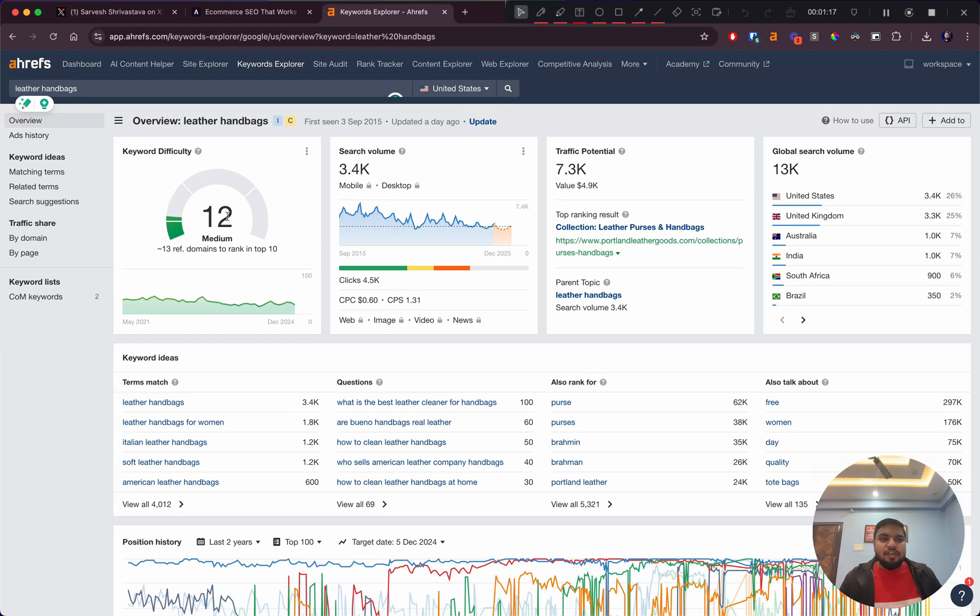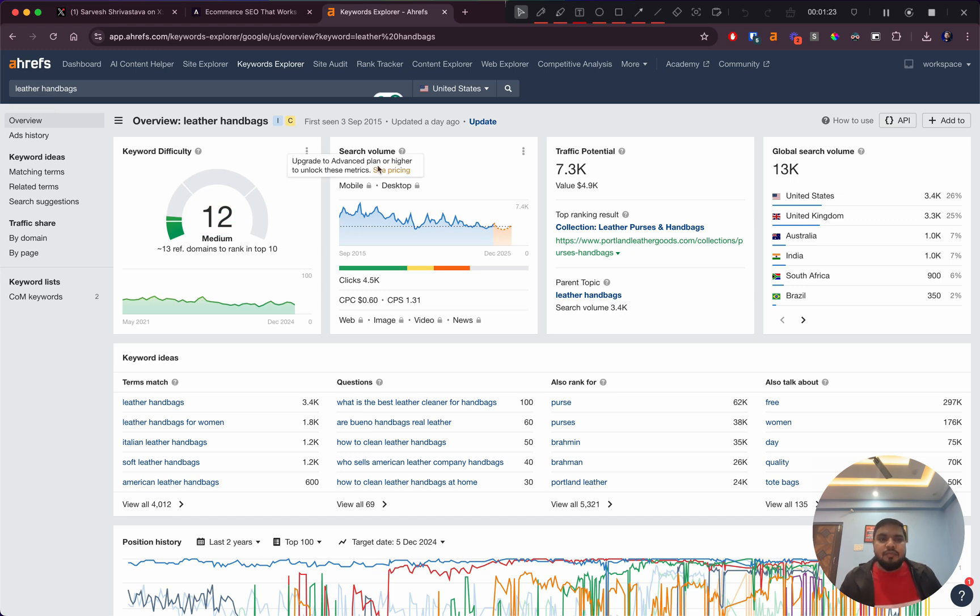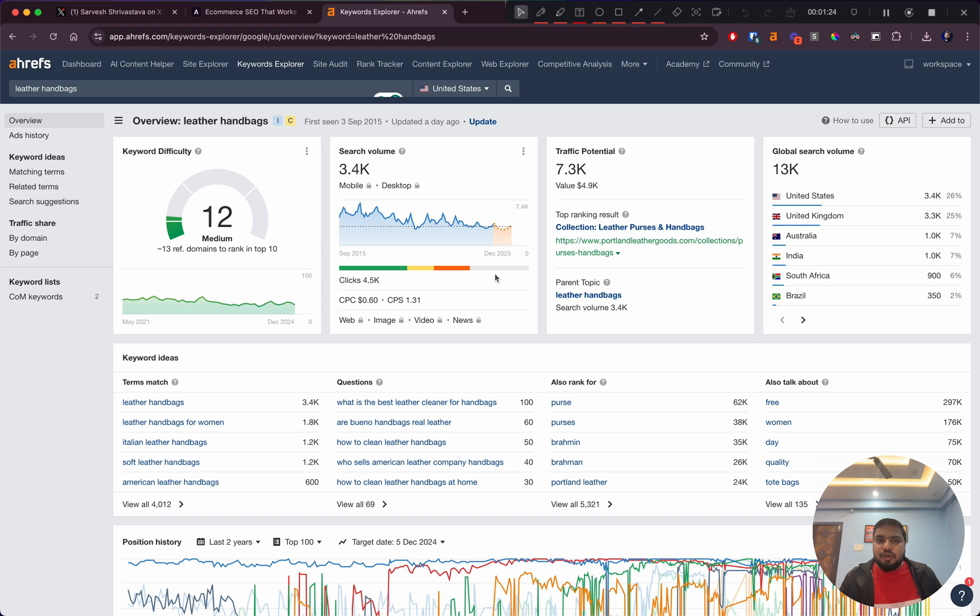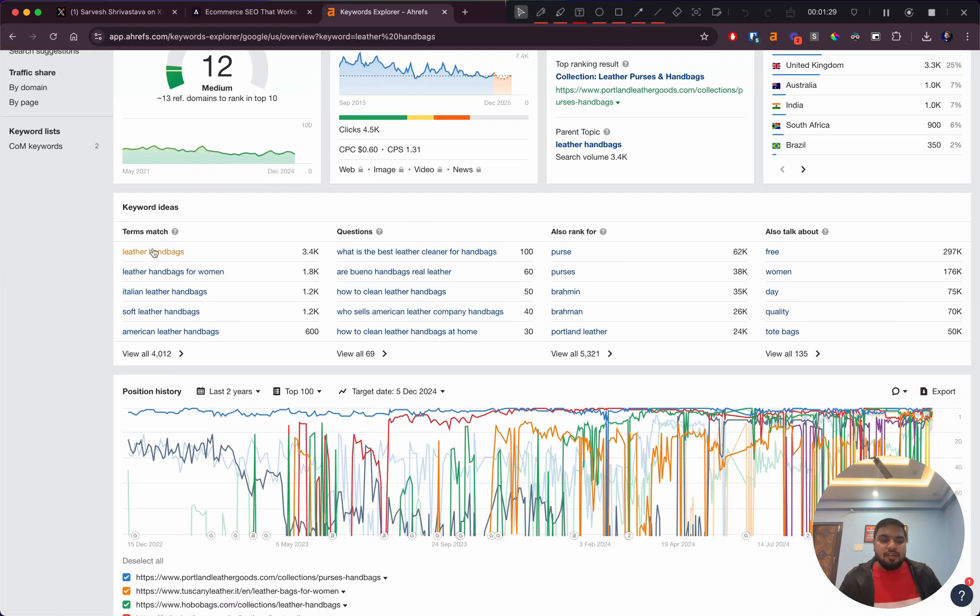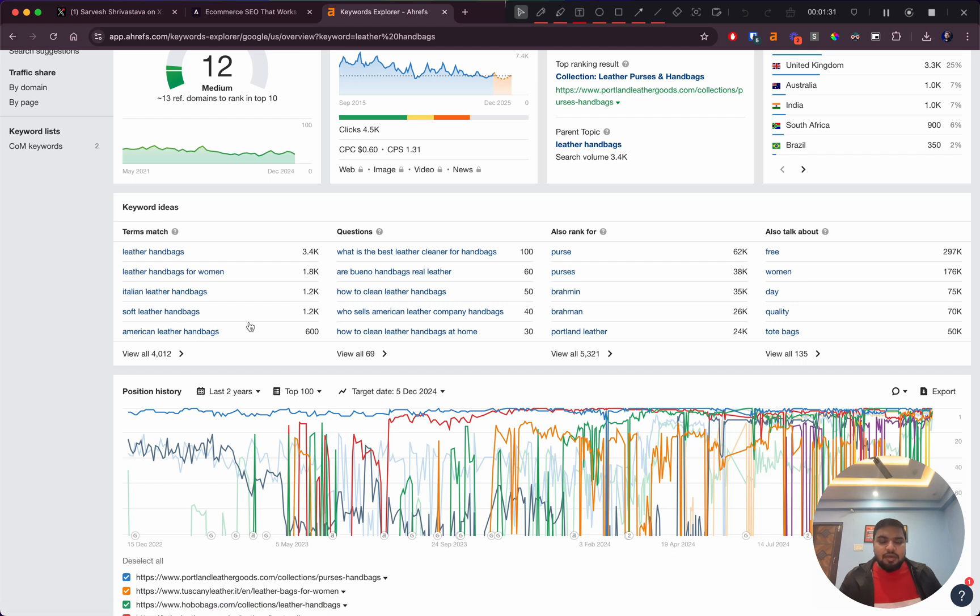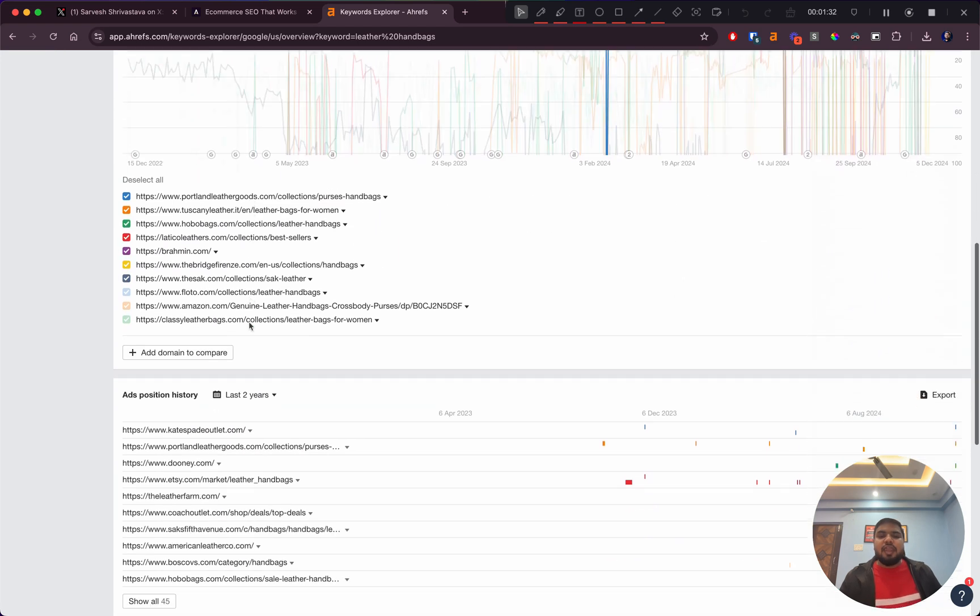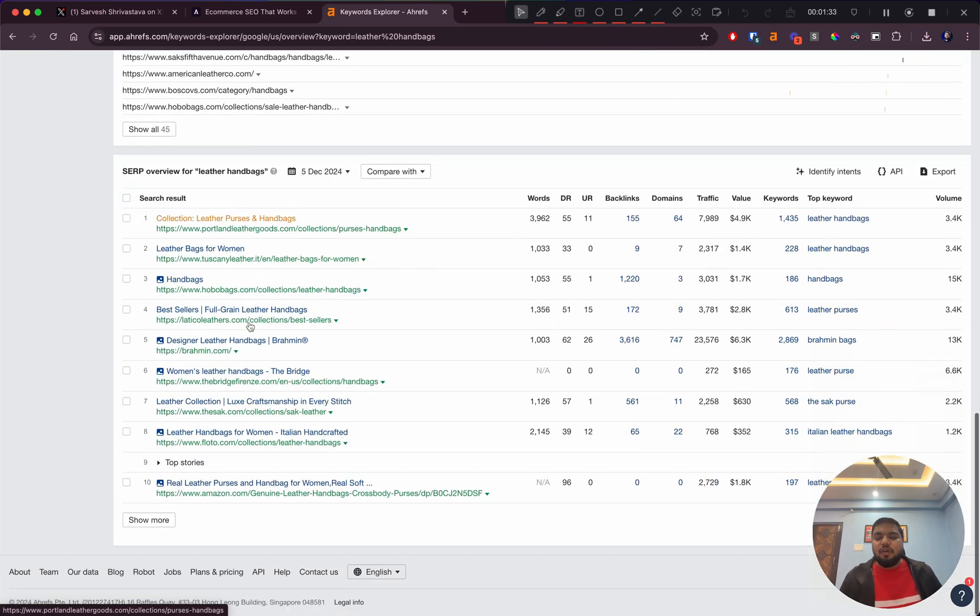First thing, the keyword difficulty is 12, although we don't really go by this metric. The search volume is 3,400, traffic potential is given here. There are keyword ideas we'll come back to later, but first let's look at what's ranking.